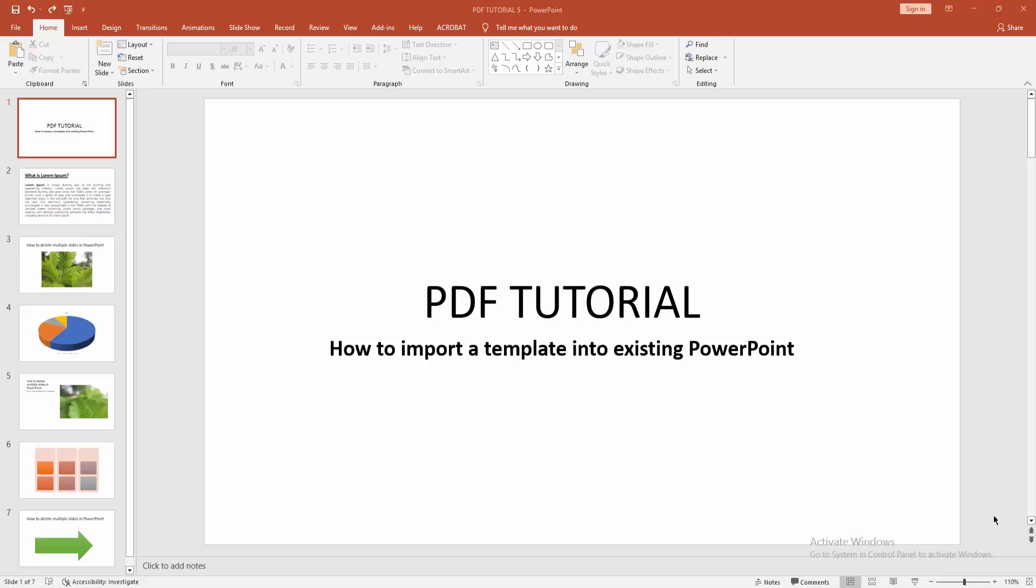Assalamualaikum, hello friends, how are you? Welcome back to another video. In this video I am going to show you how to import a template into existing PowerPoint. Let's get started.